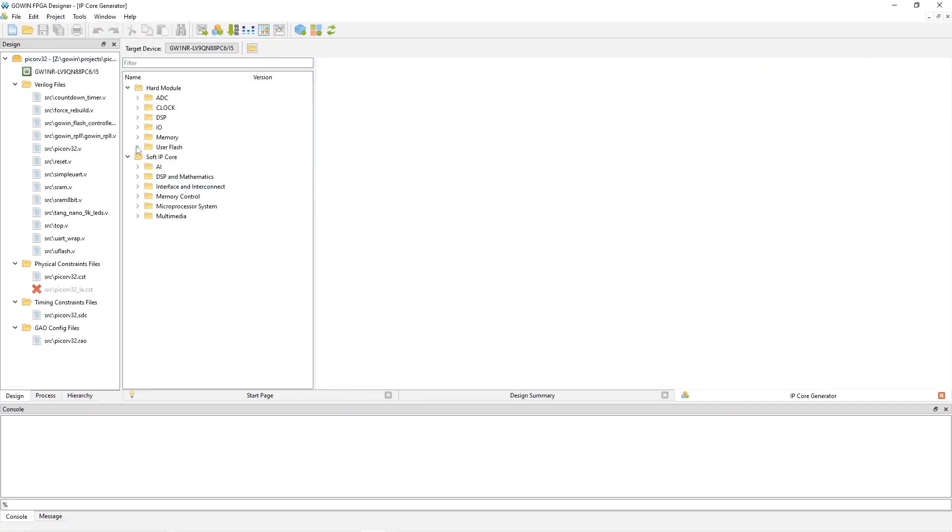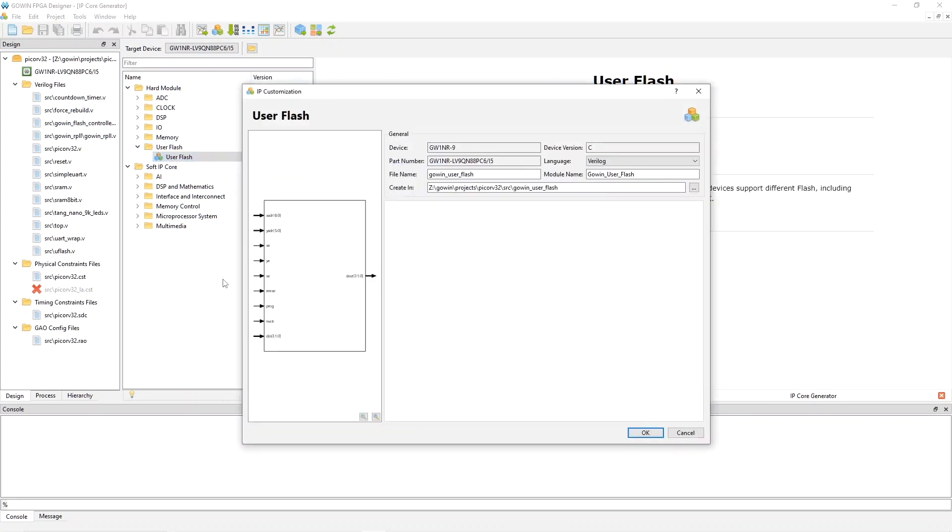If you select from the hard module list here, you can pick user flash, and this would instantiate the raw hardware of the flash. If you use this method, you'd have to write your own controller in Verilog, and you'd interface it to this interface, which is hard to see in this picture, but it's clockless. This is asynchronous. But again, if you use this method, you have to write your own controller.